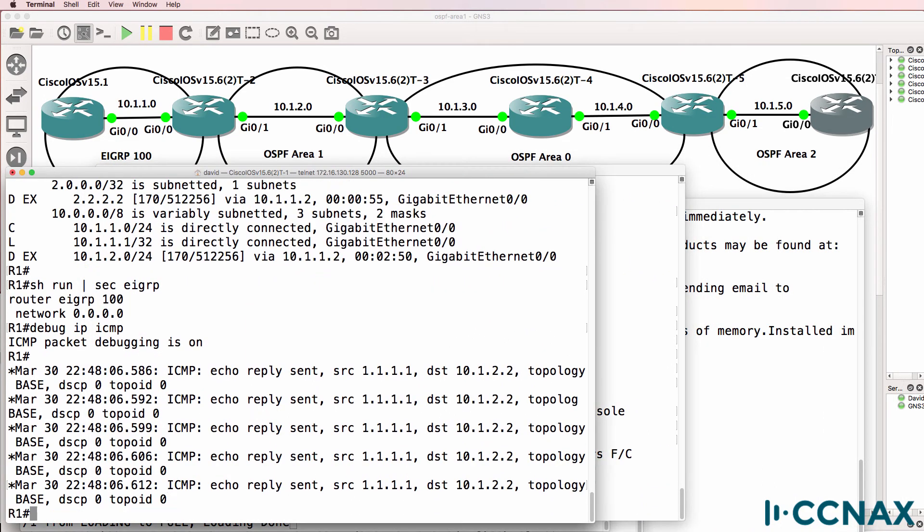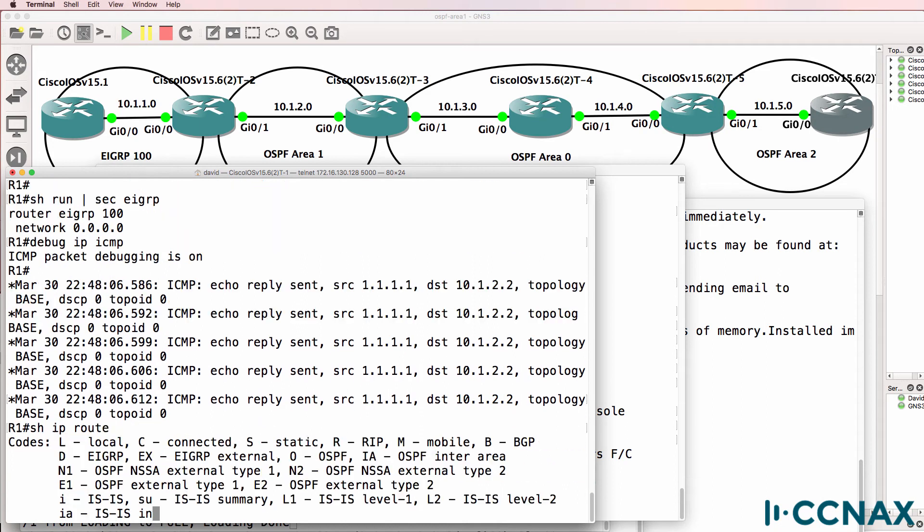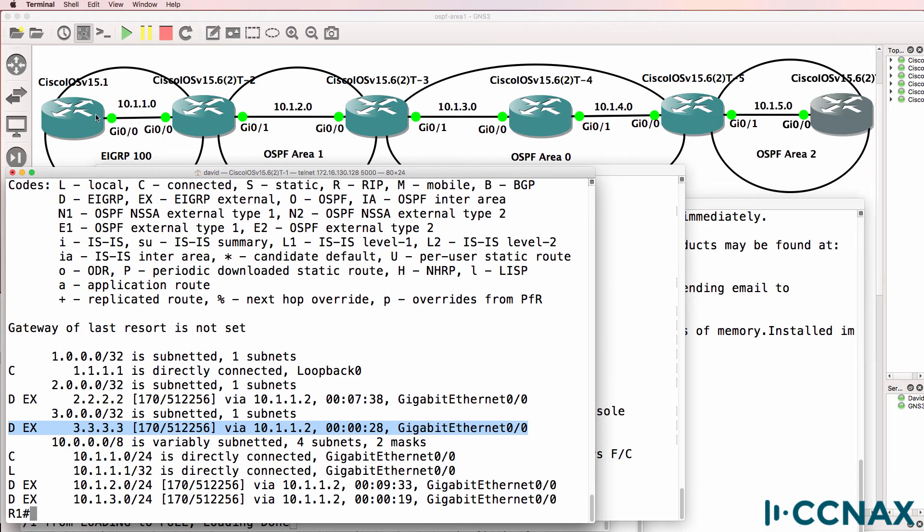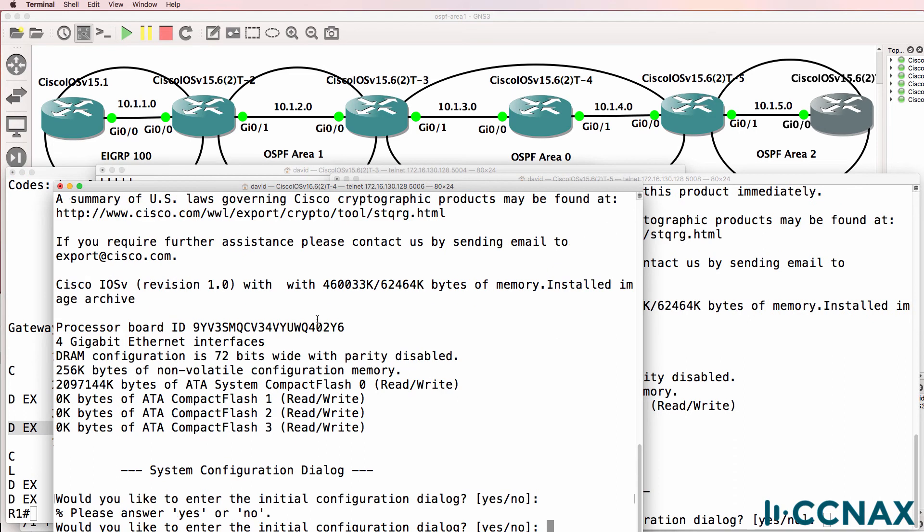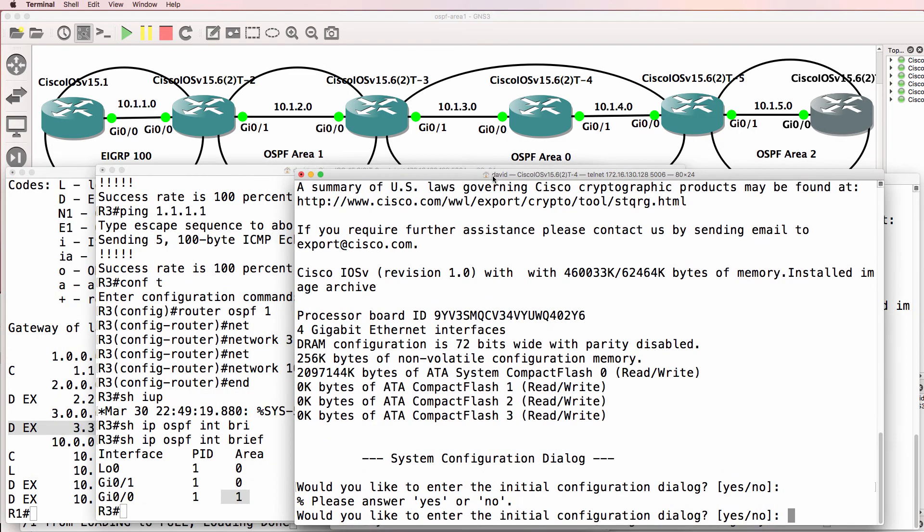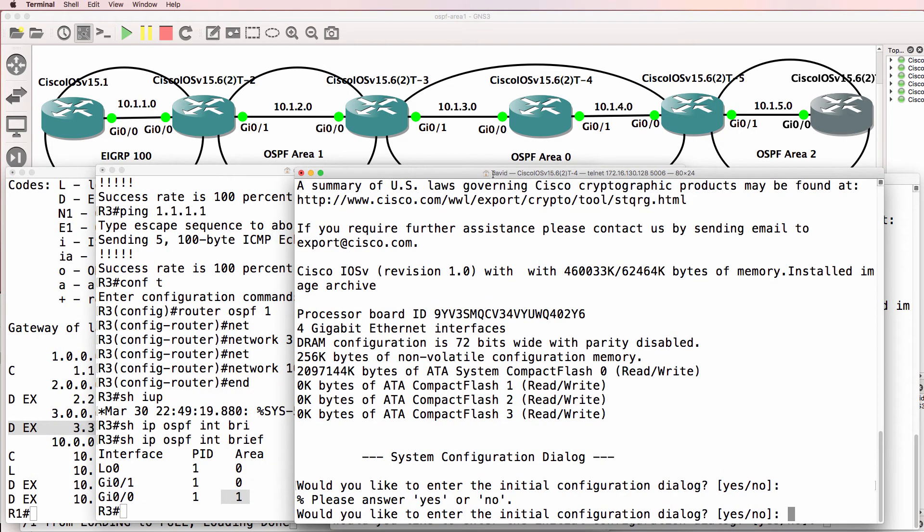What you'll notice as well is router one running EIGRP is learning about the loopback of router three because router three is advertising the loopback to router two using OSPF and that's redistributed into EIGRP and advertised to router one. So we've configured router three.